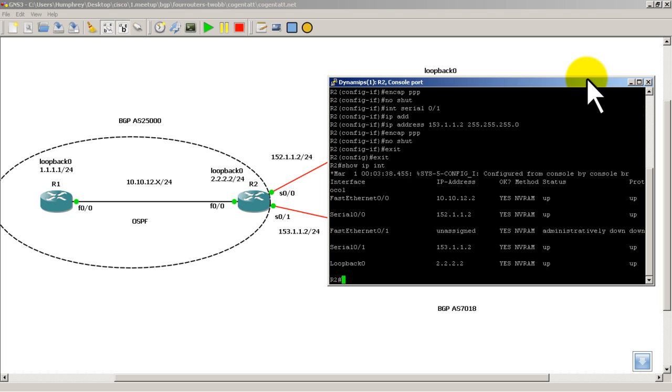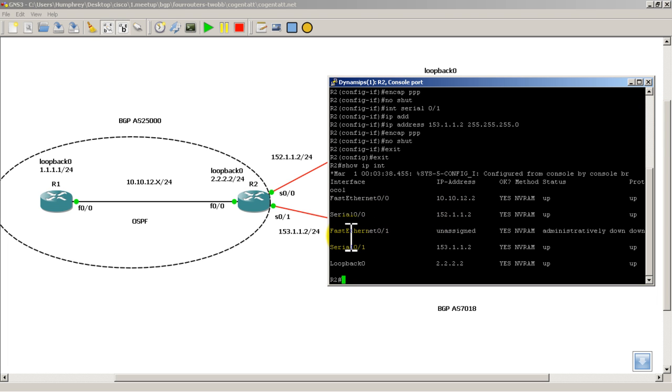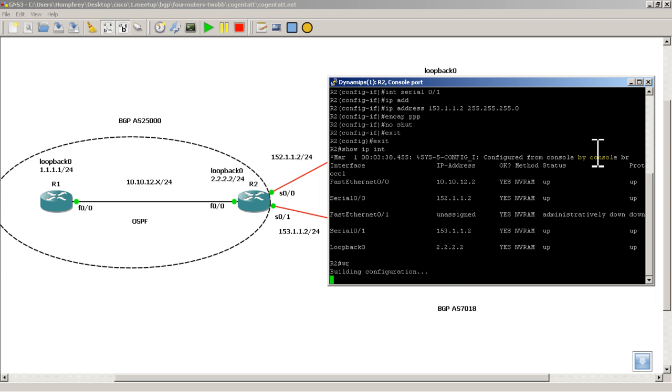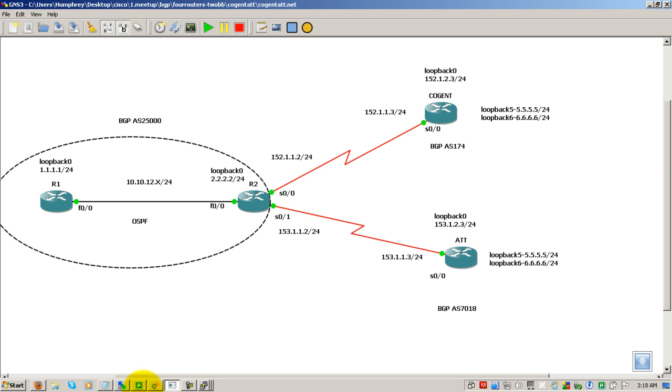Do a quick verification, show IP int br. And we look good. Let's see, fast Ethernet. Actually fast Ethernet 0/1 isn't connected anywhere, so that's fine. So everything looks good there. Do a quick write mem on that. Minimize that. Go over to cogent.